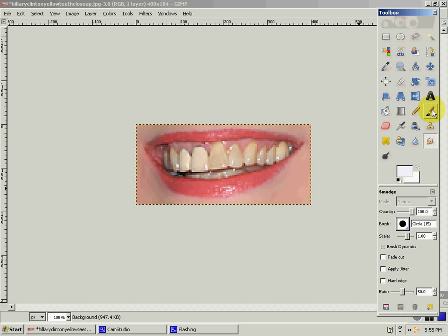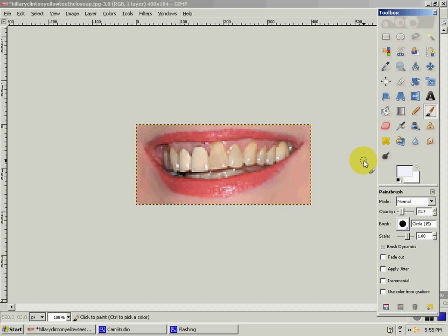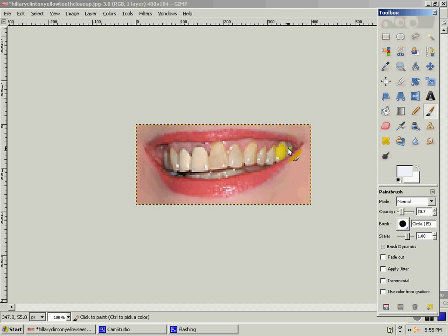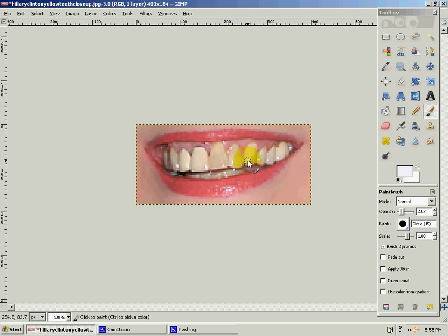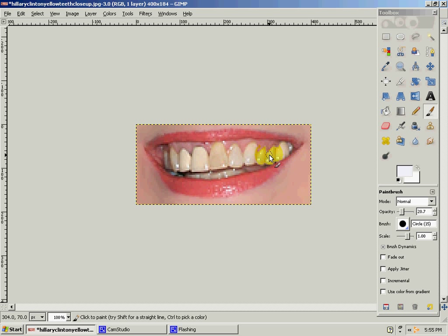Go to your paintbrush. You want the opacity to be around 20. Then you start going over the first teeth and you do not want to let up. Just hold down on the mouse. Because if you let up it will be blotchy like if you do things like this.